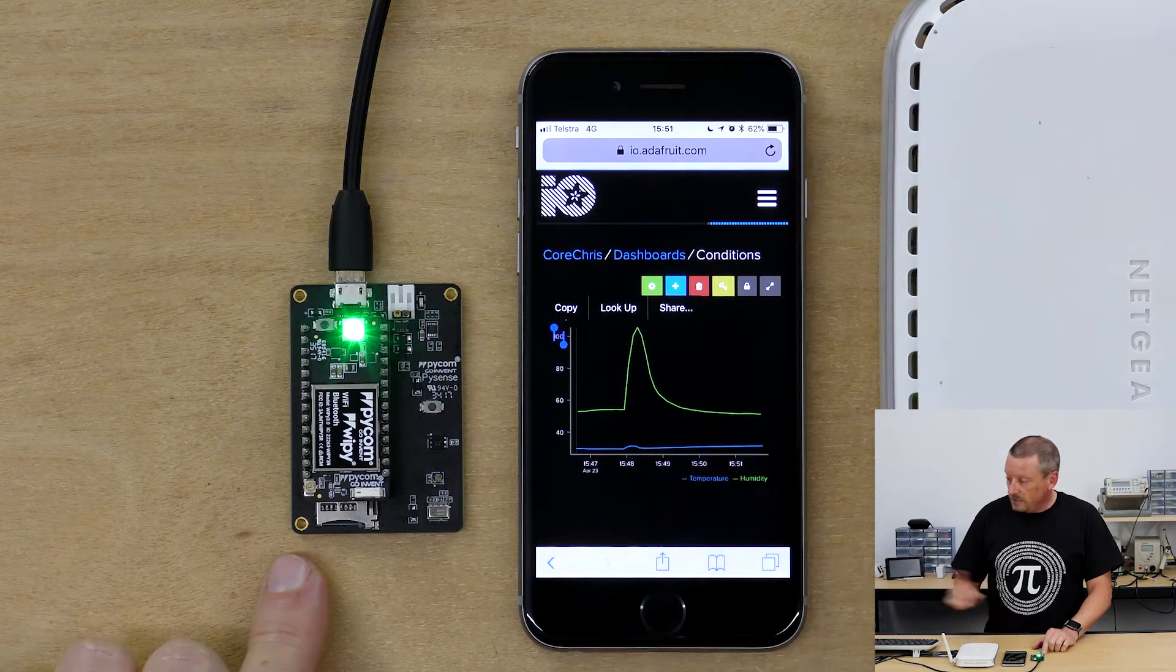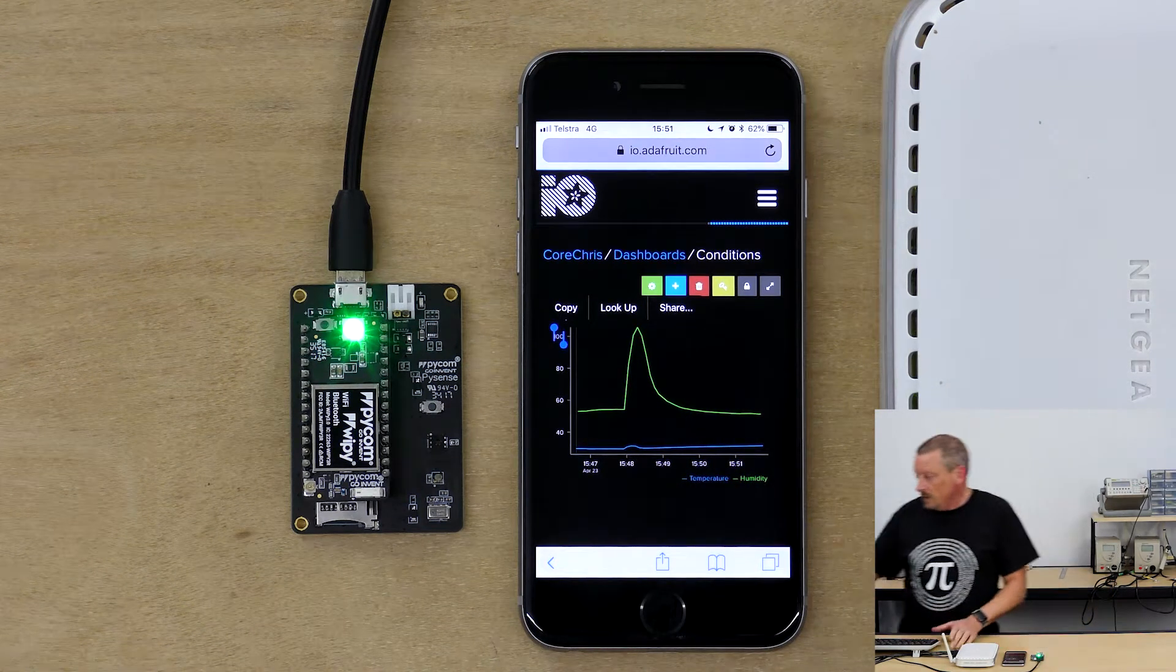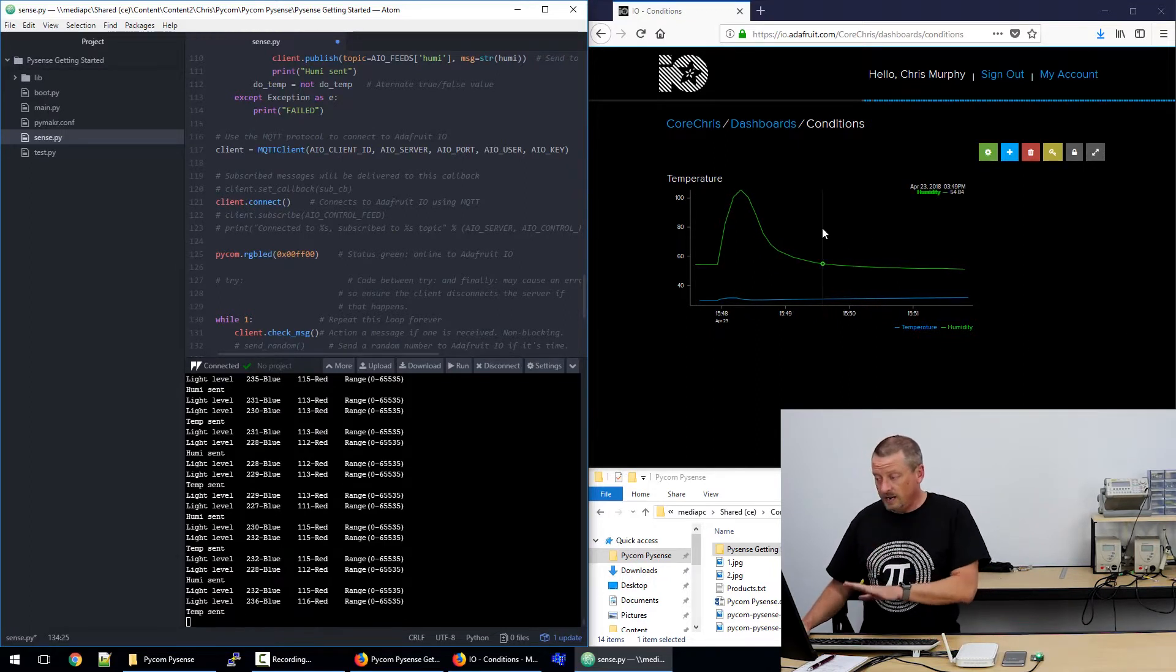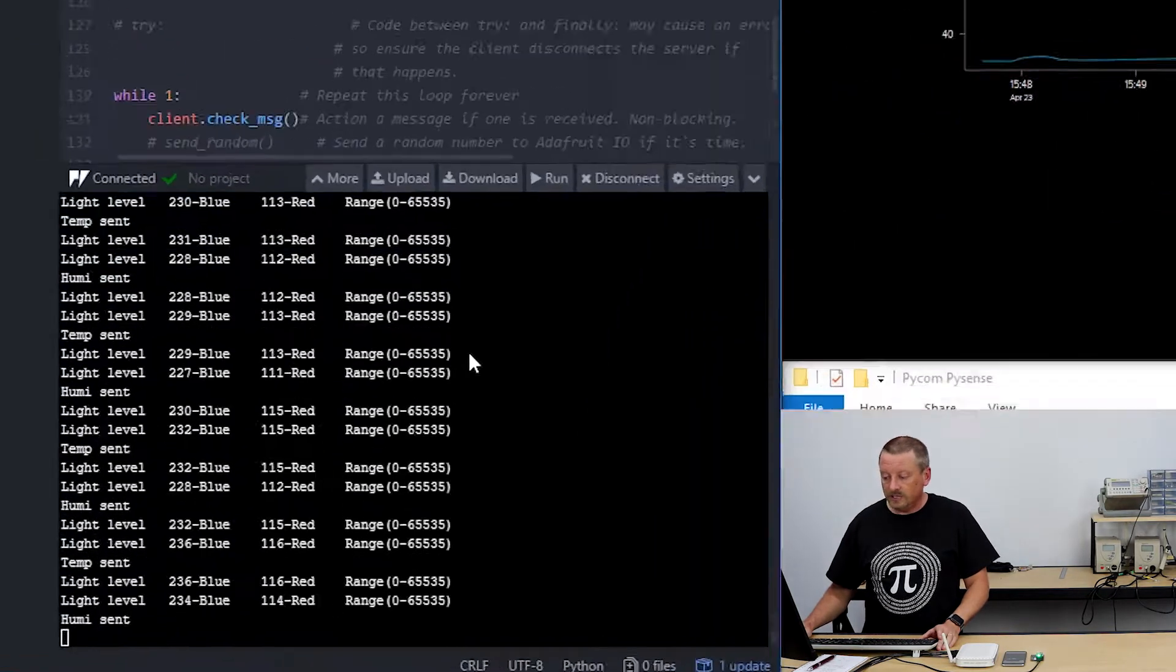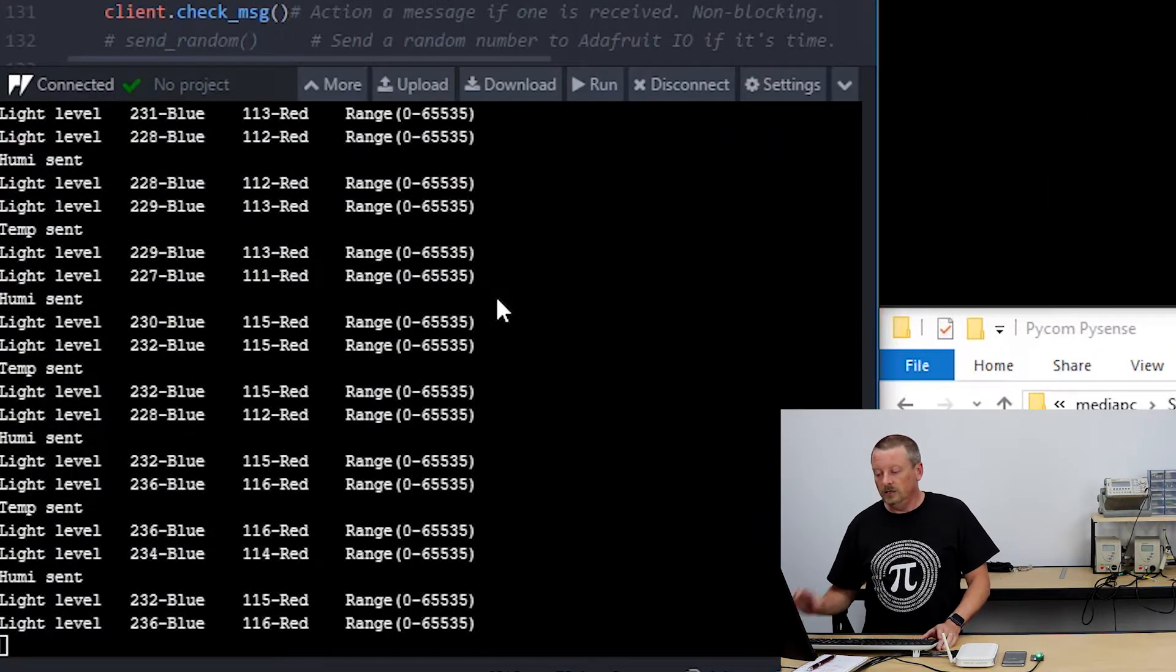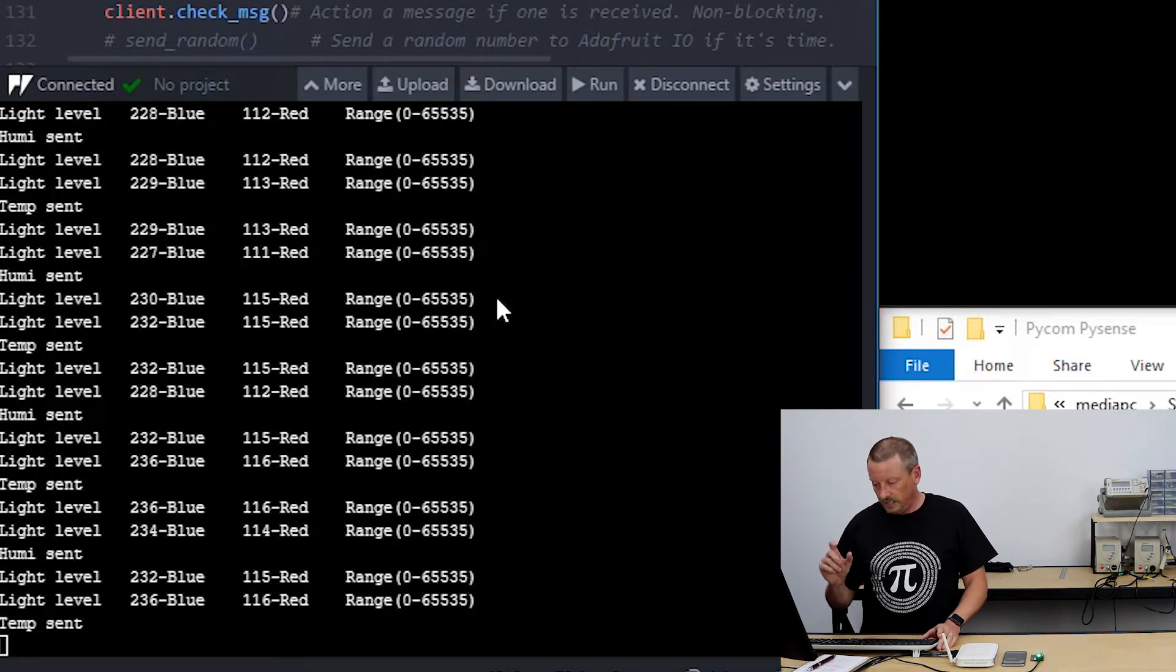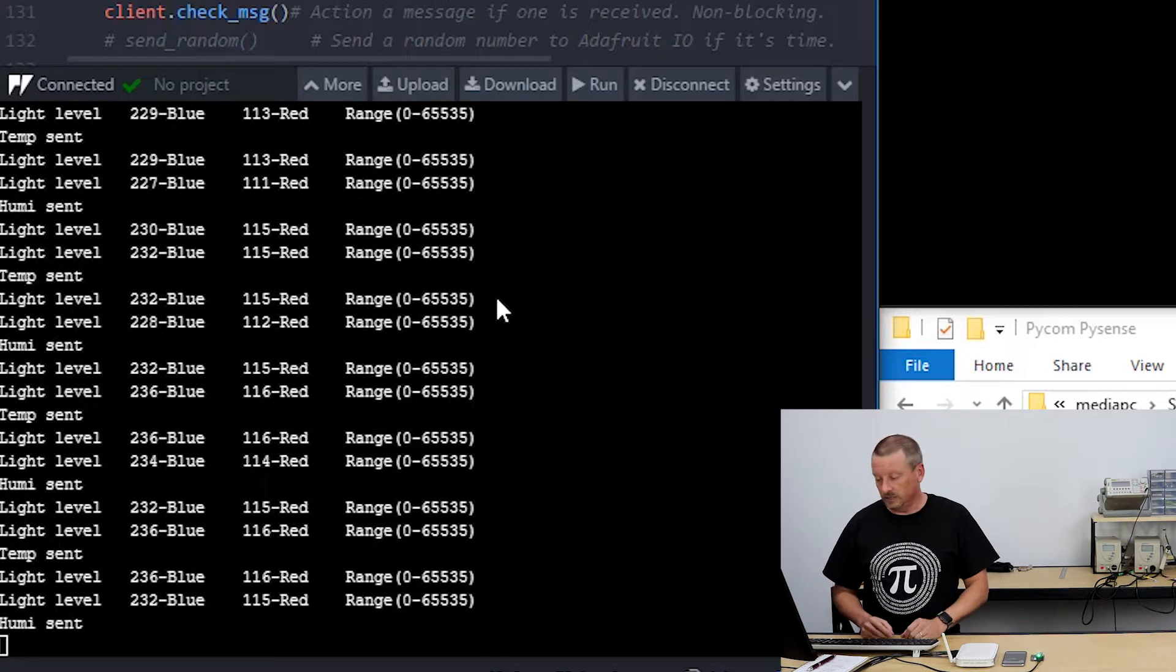And if you come over to the screen with me, you'll see that not only are we displaying the temperature and humidity on Adafruit IO, which I can get to from anywhere, but on the left side here you can also see light values being displayed in blue and red light, which is what the sensor gives us there.